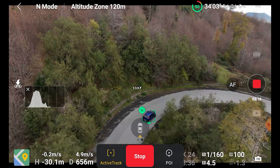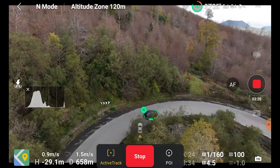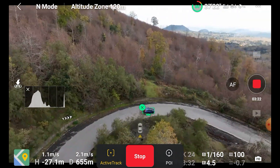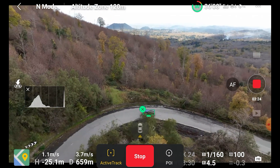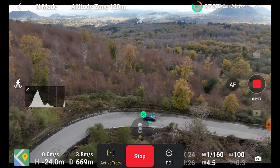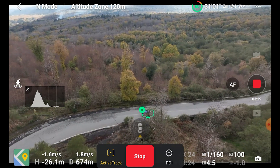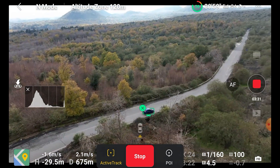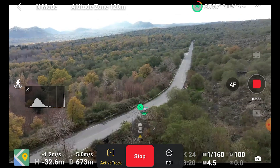Compared to Spotlight, ActiveTrack does a better job in finding the target after being obscured by obstacles. As you can see here there are several bushes between the aircraft and the target, but the algorithm deals with them very well, anticipating the correct trajectory.